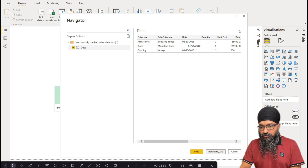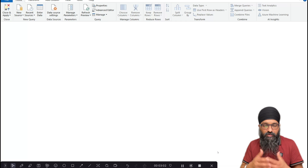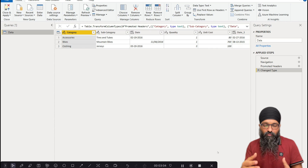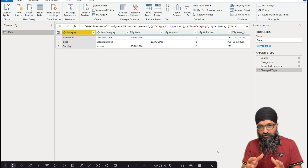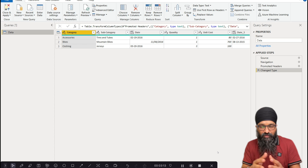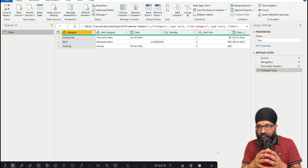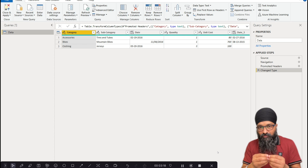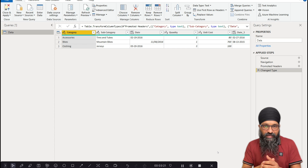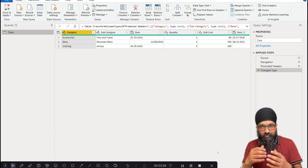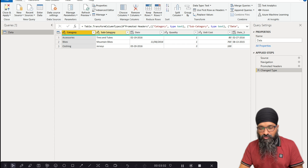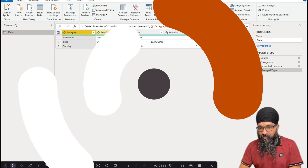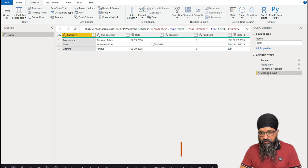Click Transform Data and this will launch the Power Query Editor — the real powerhouse within Power BI. If you have been working with data, you know the real effort goes into preparing the data. If your data is well prepared you can do quality analysis on it. In this one we're going to look at how we transform this data into a nicely formatted table.